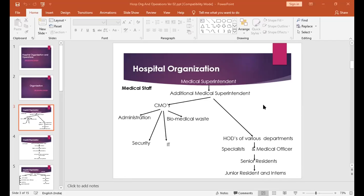The nursing staff hierarchy begins with the chief nursing superintendent at the top, followed by nursing superintendent, then one or more deputy nursing superintendents, then one or more assistant nursing superintendents. Then comes nursing sister, senior nursing officer, or ward in charge, who are responsible for various wards. Under them are staff nurses and other nursing officers.